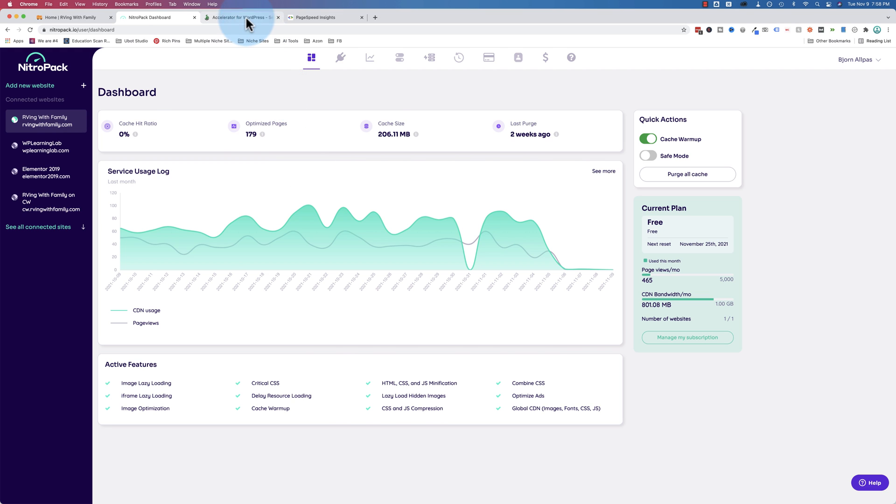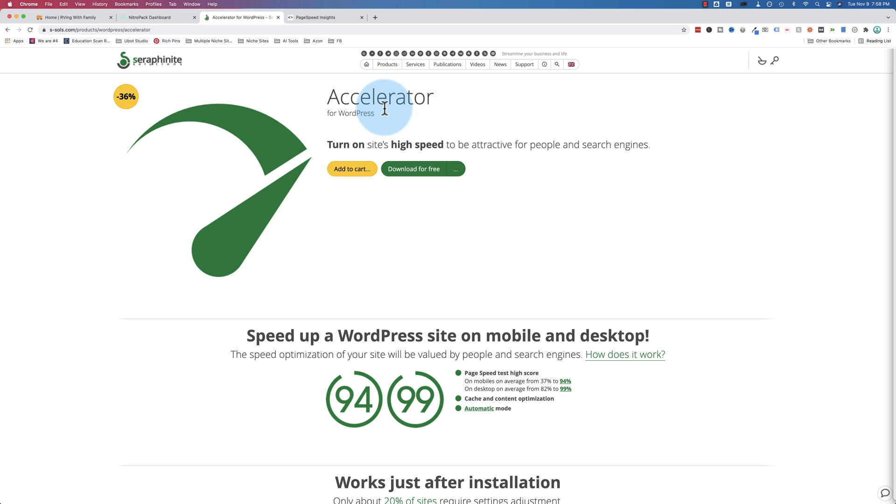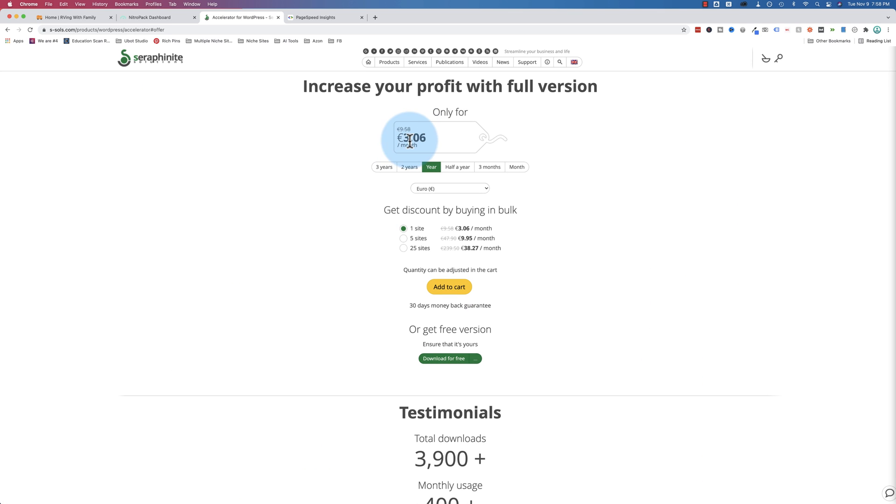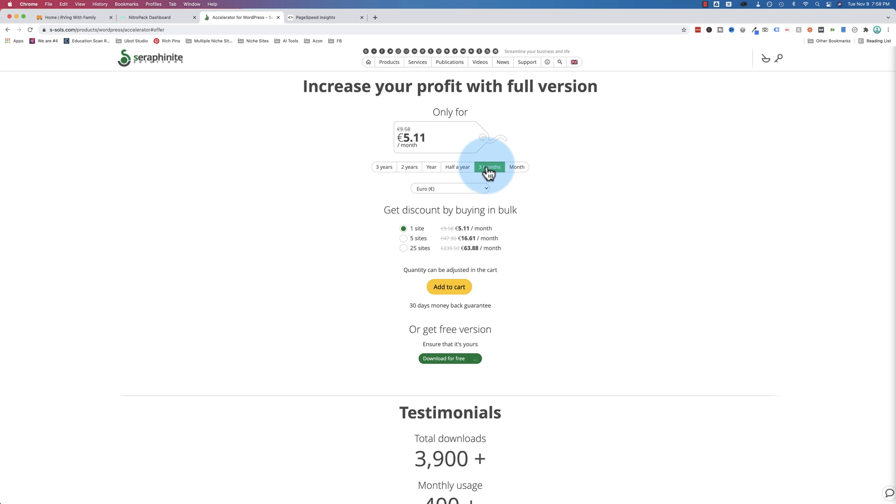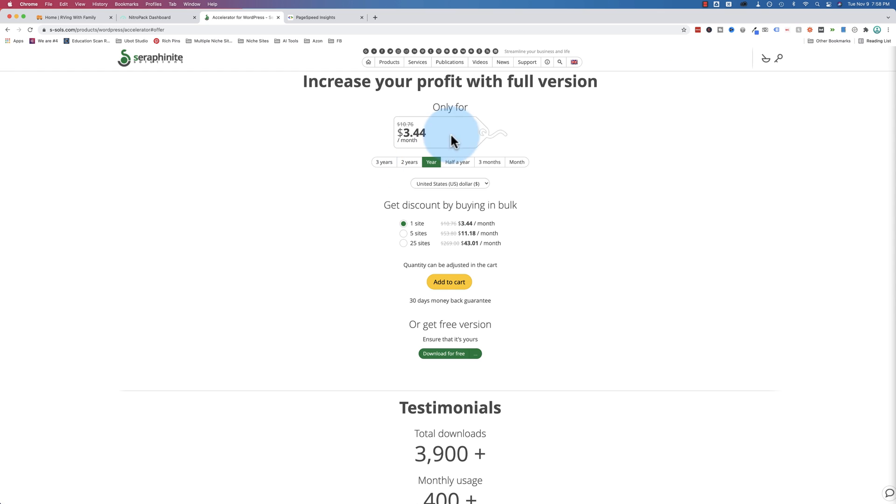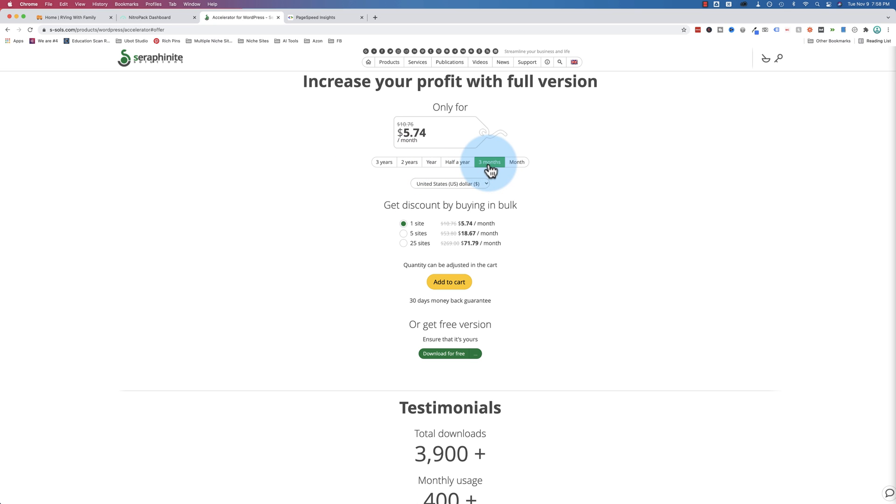But I think I found a faster solution that's even more affordable. It's called Accelerator for WordPress by Seraphonite Solutions. And the price starts at €3.06 if you pay yearly. If you pay for more years, it's even cheaper. If you pay for fewer than a year, it becomes more expensive, up to €6.13 per month if you pay month to month.